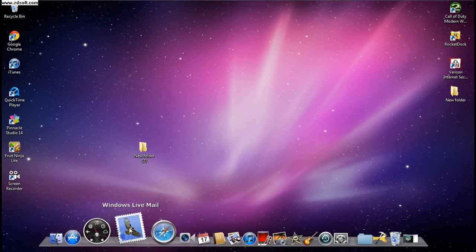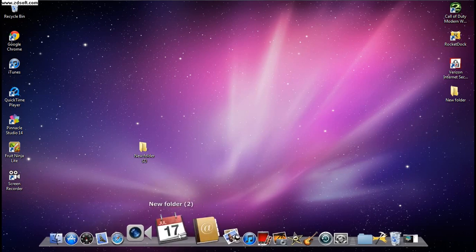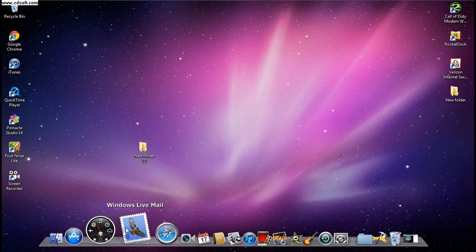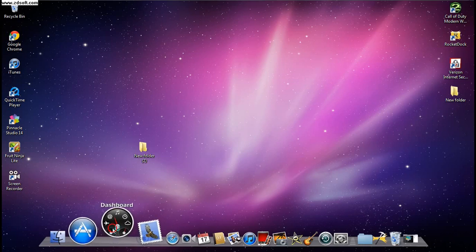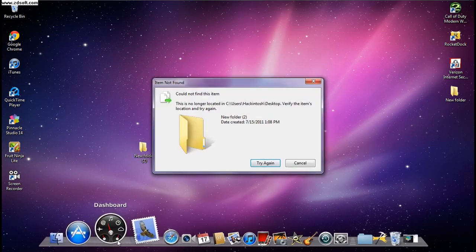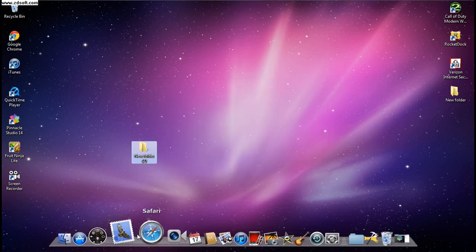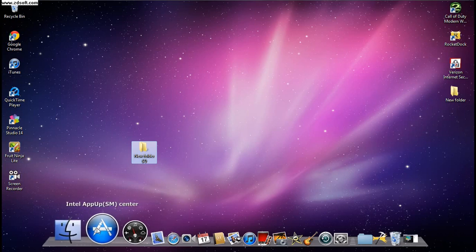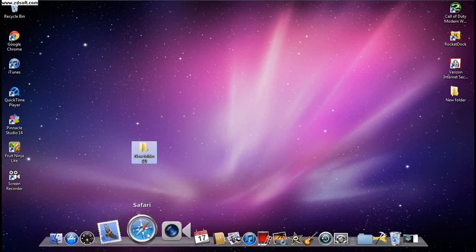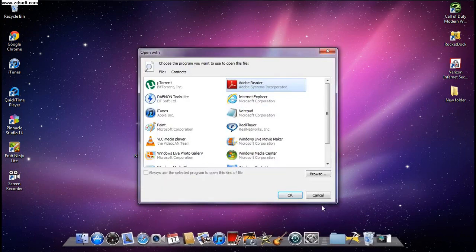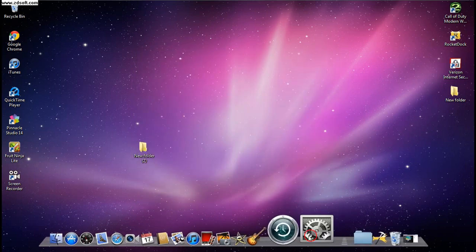If you want it to look totally like the Apple one, you can rename it and do the same process for each icon. For making it look like a MacBook Pro dock: for FaceTime I use Skype, Safari stays the same, for Mail I use Windows Live Mail, Dashboard is just a folder, and for the App Store you can use the Intel App Up Center, which is an application store for the PC.